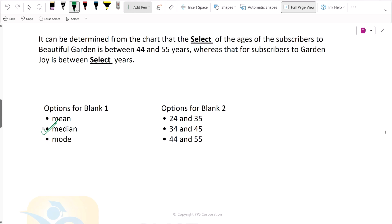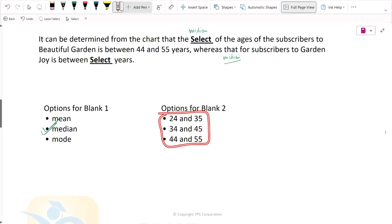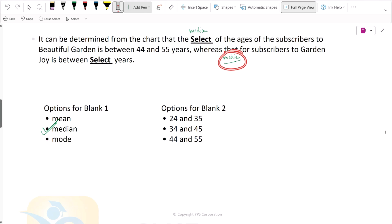So let's mark median for this one and read the second statement. The word 'that' refers to the answer for the first blank, which is median. So the second statement says that the median for subscribers to GardenJoy is between — and we have been given options. The second statement is dependent on the first, so an incorrect first answer would also lead to an incorrect second answer.